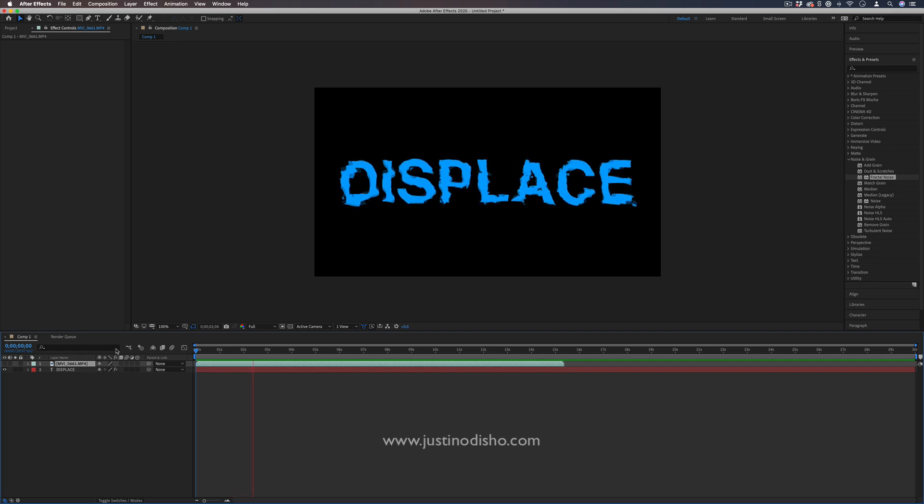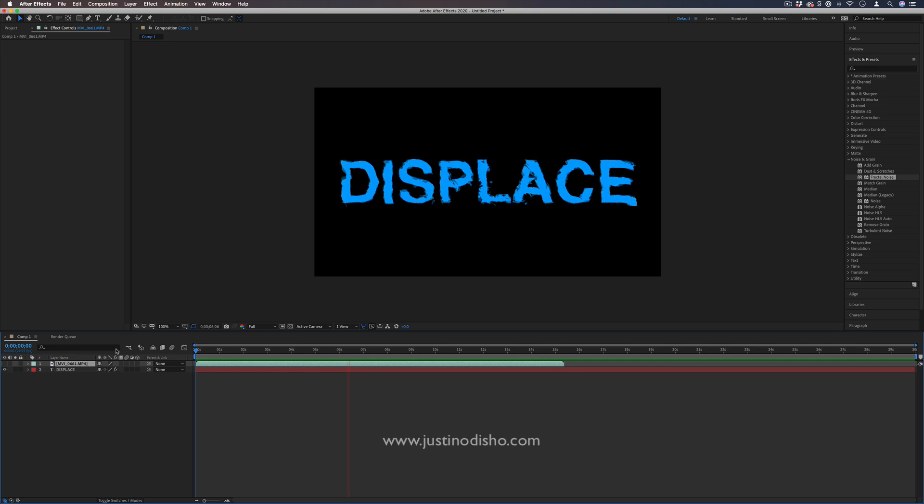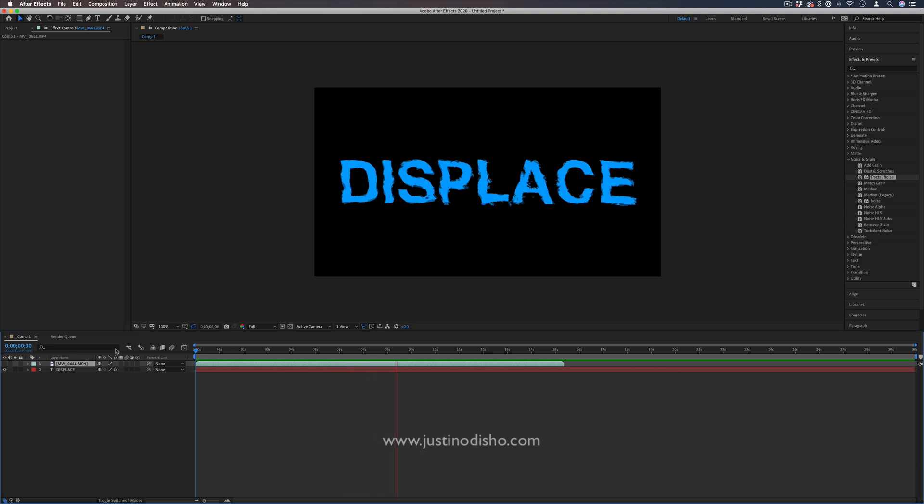Hi, my name is Justin Odisho and in this Adobe After Effects tutorial, I'm going to show you how to use the displacement map effect to animate and displace your text.